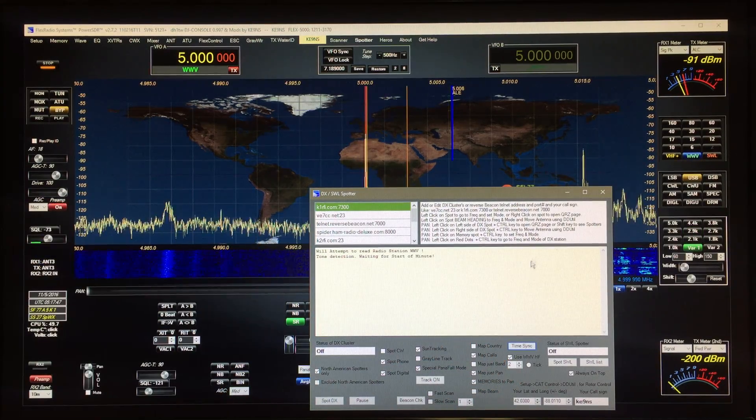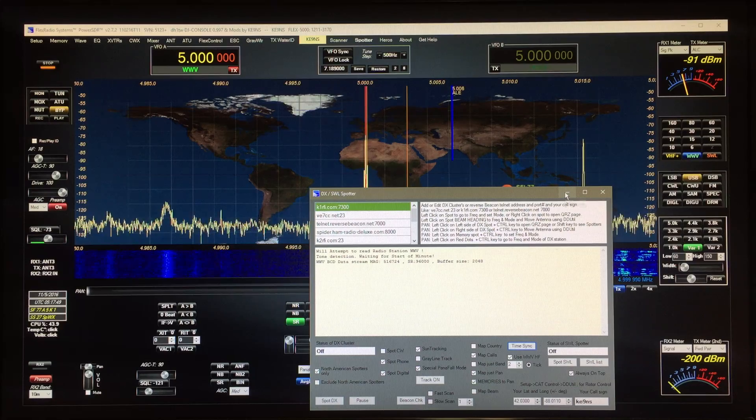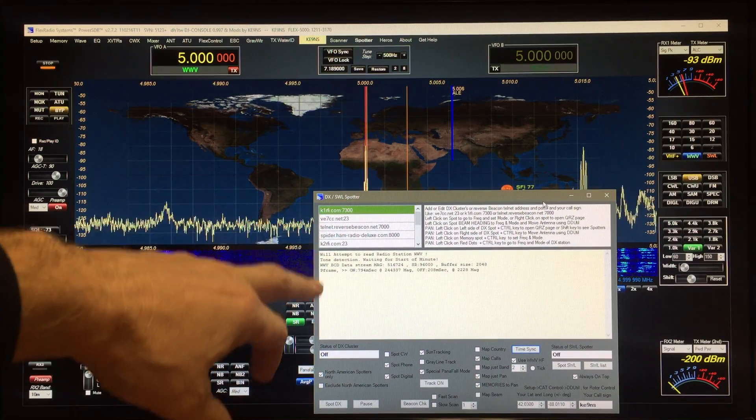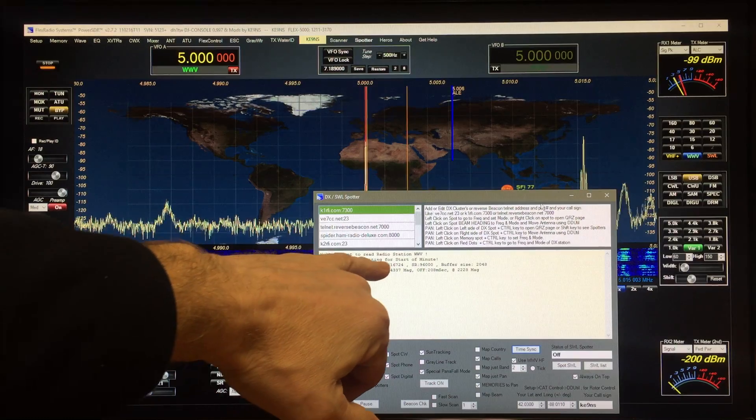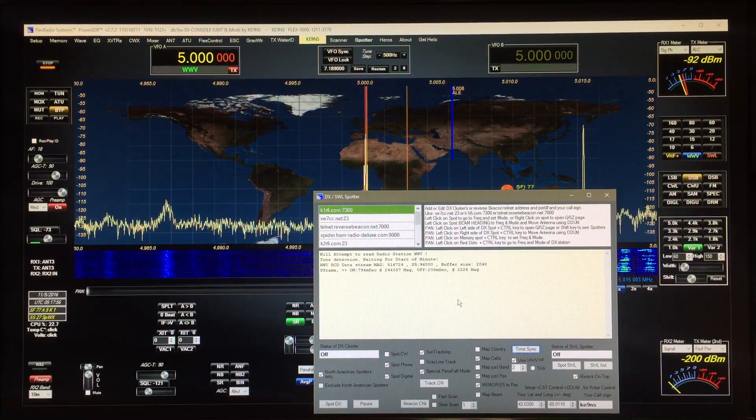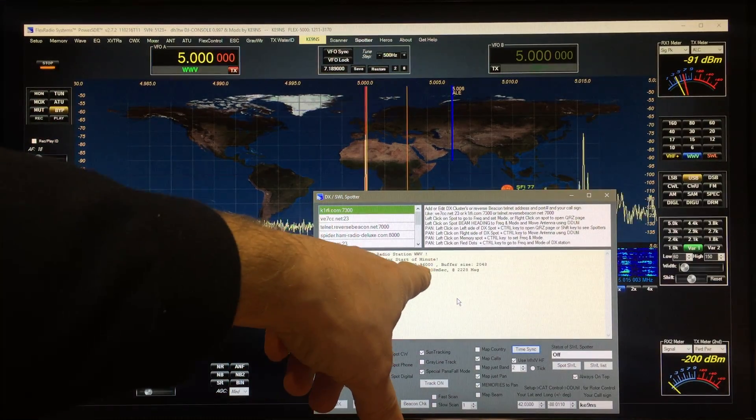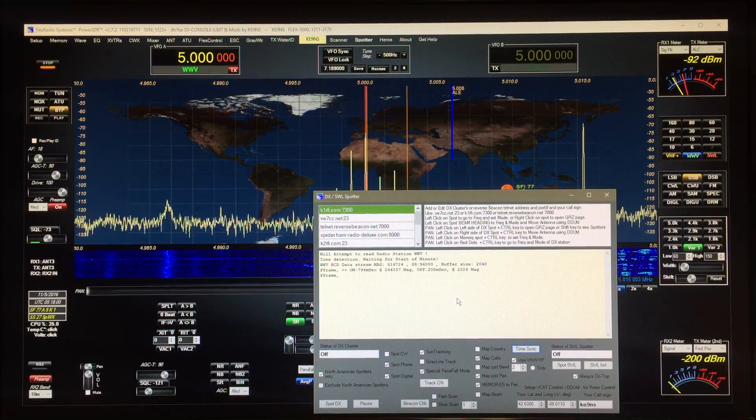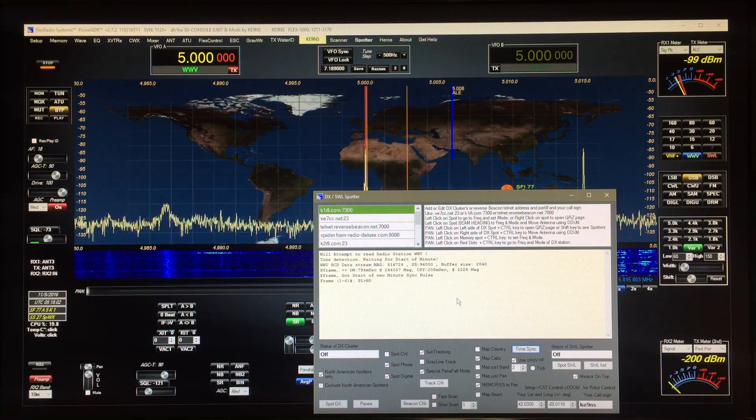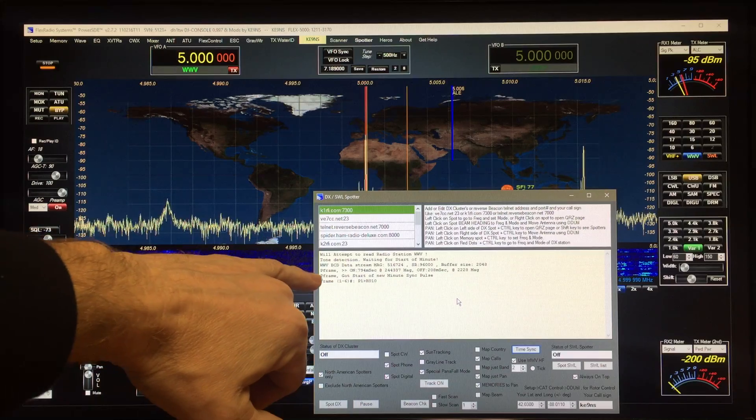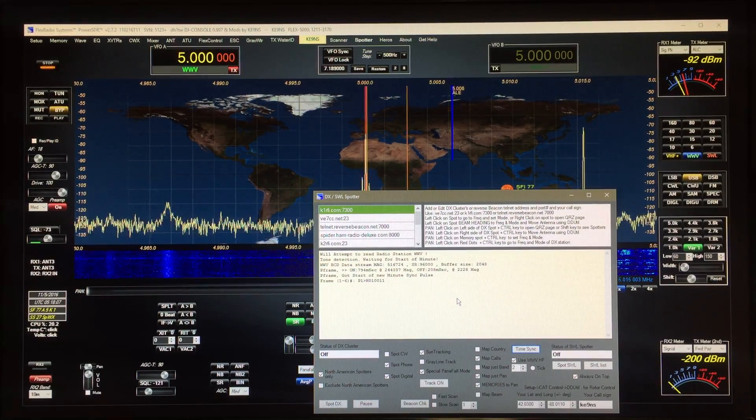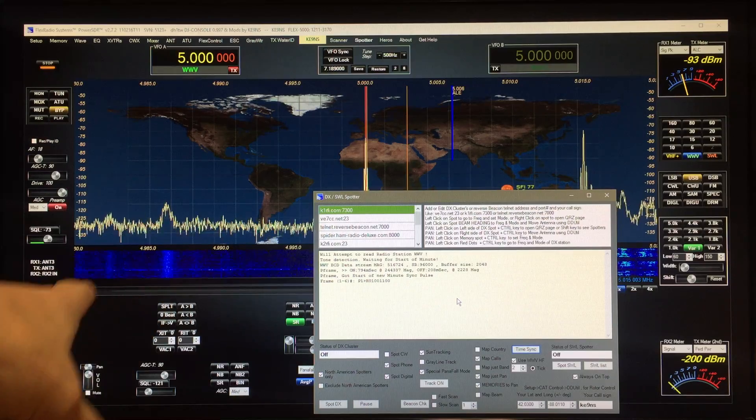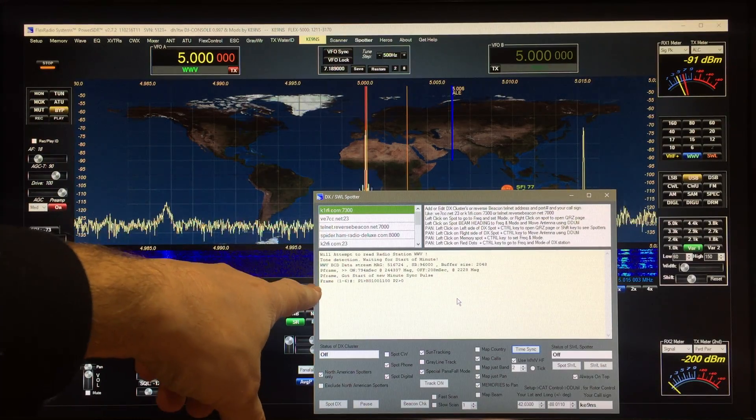So now it'll attempt to lock on, and then you see some data coming through here. Magnitude of the signal. It has to drop your sample rate down to 96k. It looks for these, they call them P-frames. Every 10 seconds there's a new P-frame. And it got the time sync P-frame.